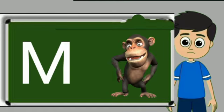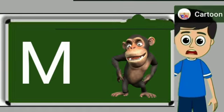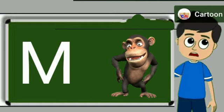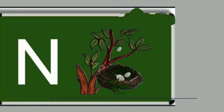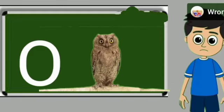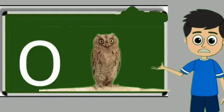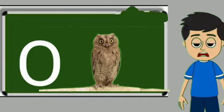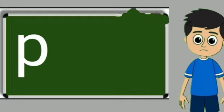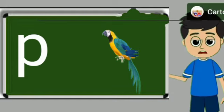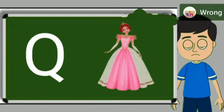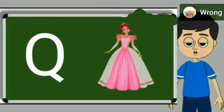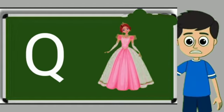M for monkey. Monkey means bandar. N for nest. Nest means ghosla. O for owl. Owl means ullu. P for parrot. Parrot means tota. Q for queen. Queen means rani.